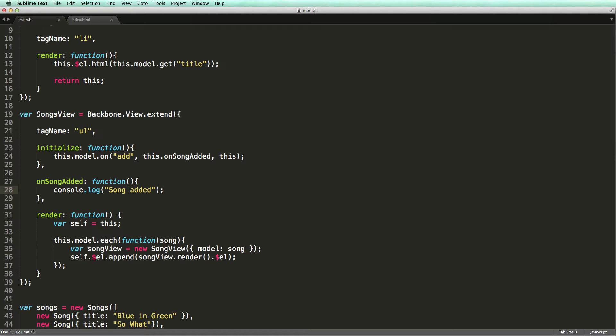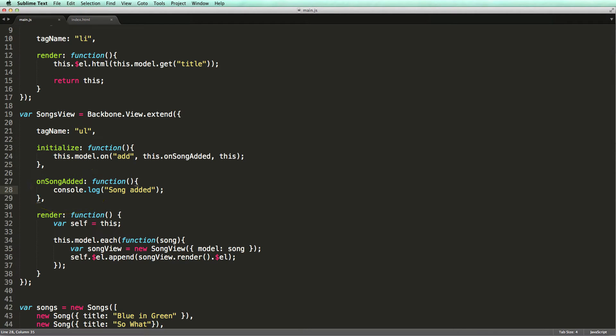So when a song is added to our collection, this method is called, which simply logs a message. Let's see if the plumbing code is working first. Just baby steps.